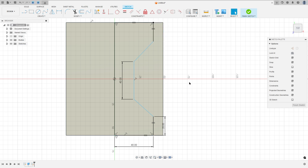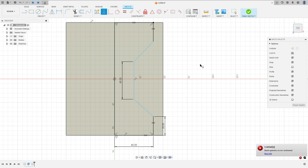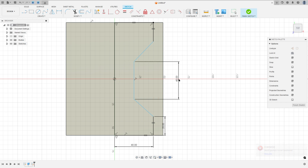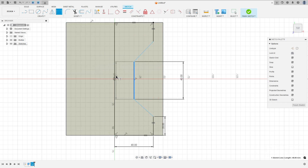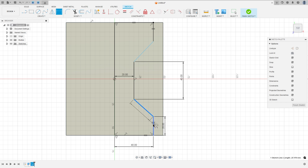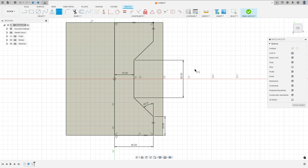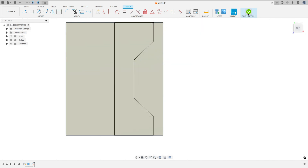Go to constraints and select horizontal/vertical, select this point and this point. Now go to sketch dimension: the distance between this line and this one is 20mm, and the angle between these two lines is 45 degrees. Press OK — we have this profile, so finish the sketch.